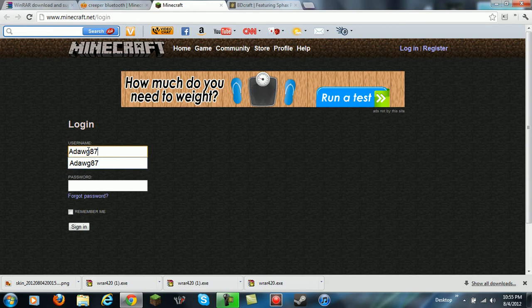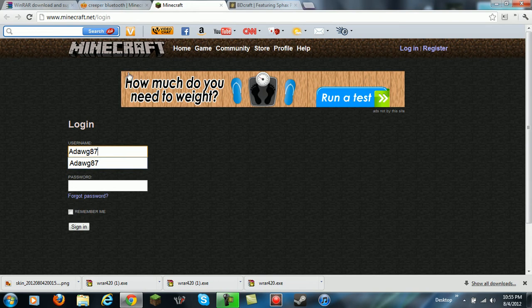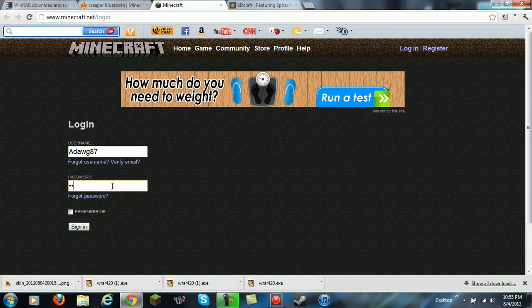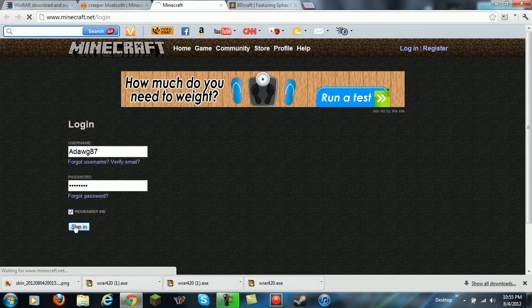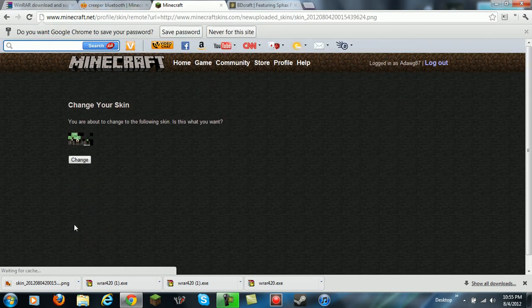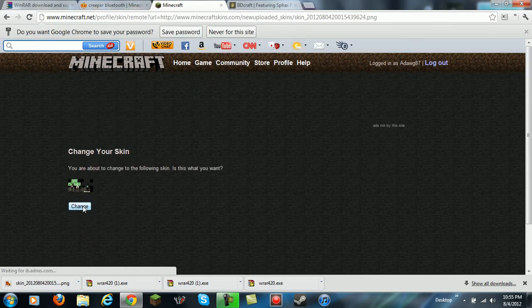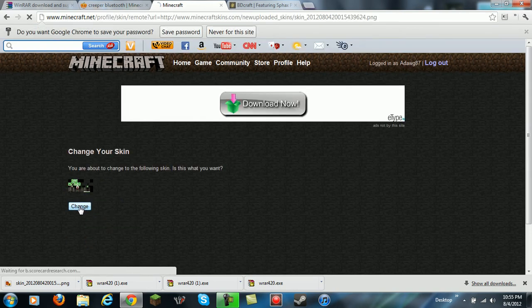Then you want to hit remember me if you want, you don't have to, and then sign in. Then it's going to say change.